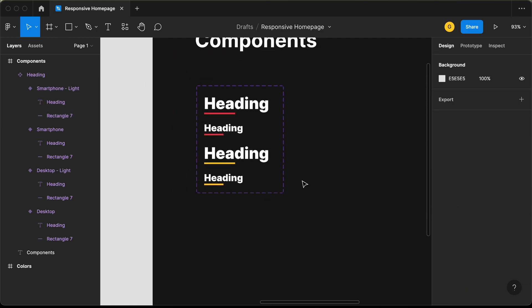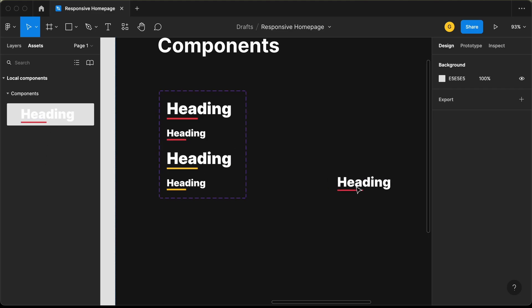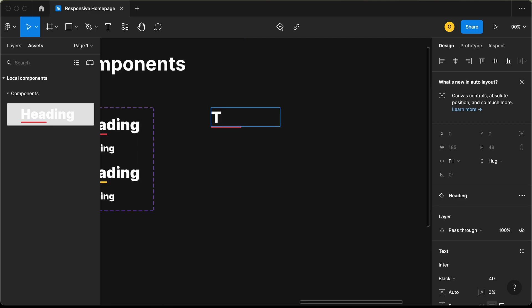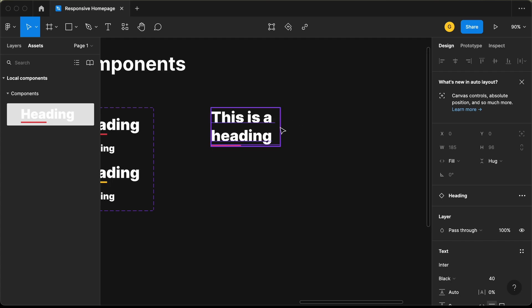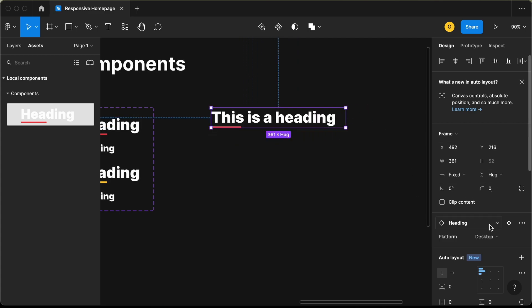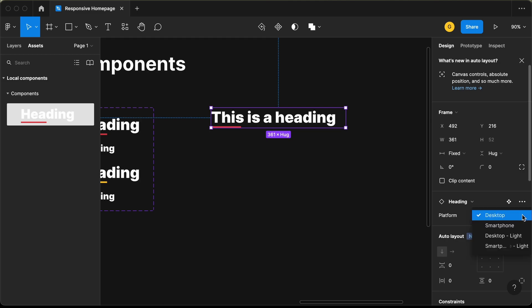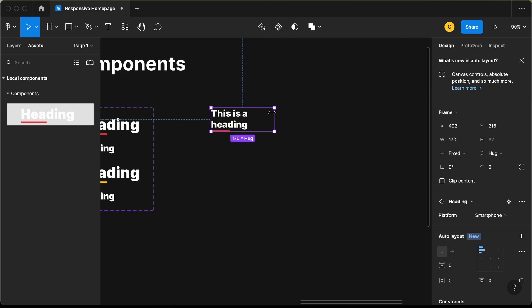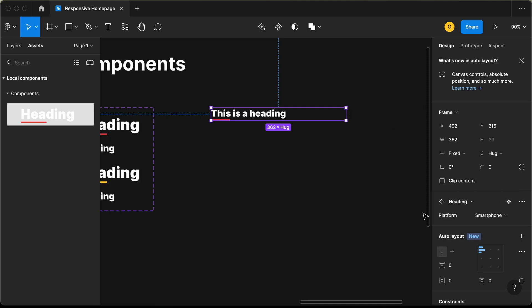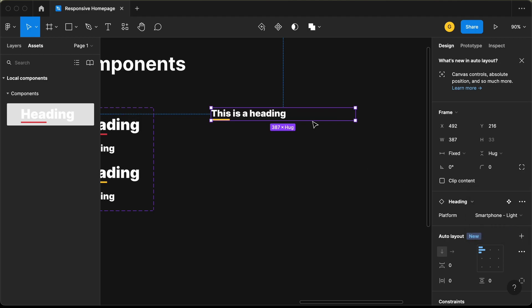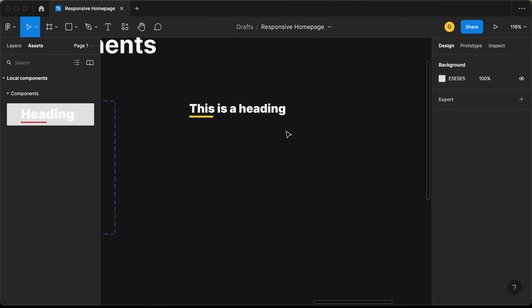Let's test the component. Go to Assets and drag the heading component onto the canvas. Change the text to 'this is heading' — everything works. Change the variant to 'smartphone' and we see the smaller heading. Select 'desktop light' and we have a different underline color. Select 'smartphone light' and that also works. That's basically it with the heading component, so let's delete this test instance.